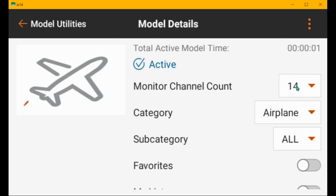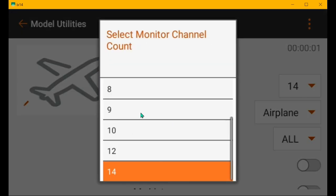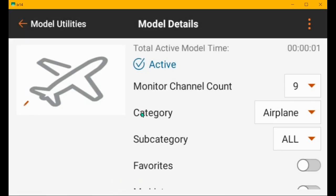I'm going to set the channel monitor down to nine channels, so we don't see channels that we're not concerned about.